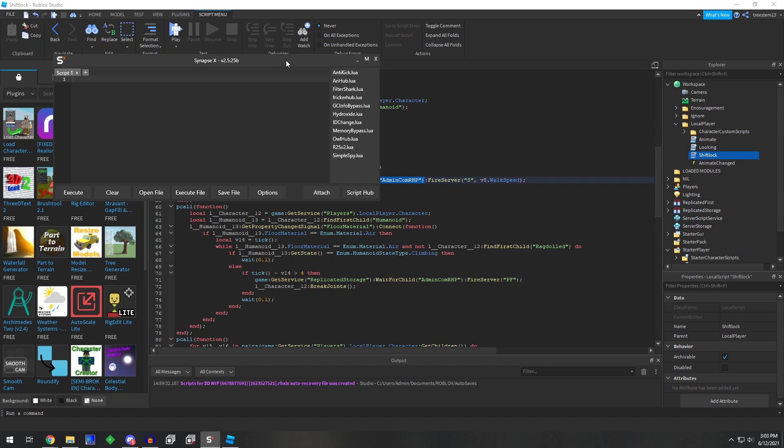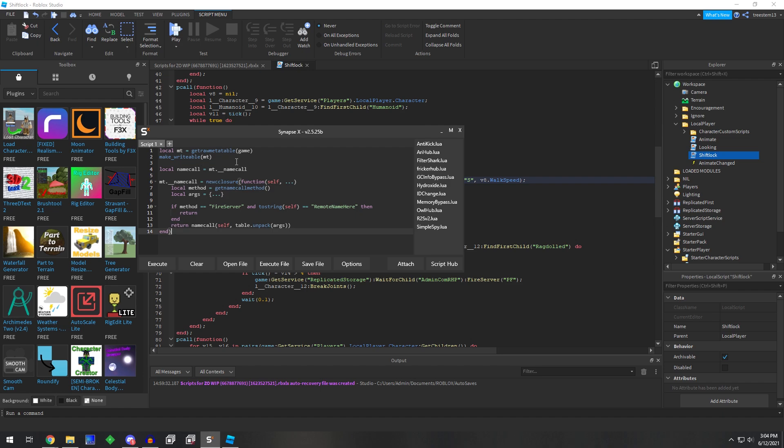Okay, so here is a basic example of a meta table adjustment to stop a remote from firing. So if we look down here, if the method is a fire server and the remote name equals this,